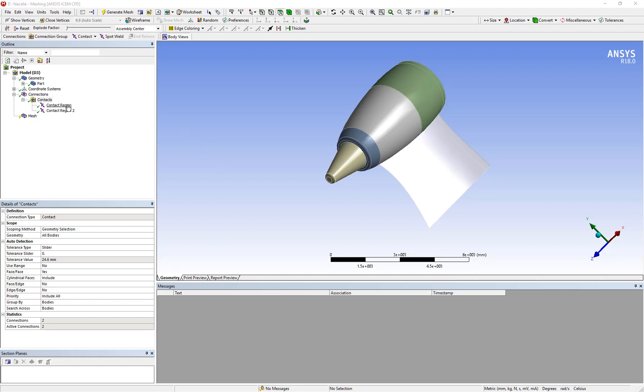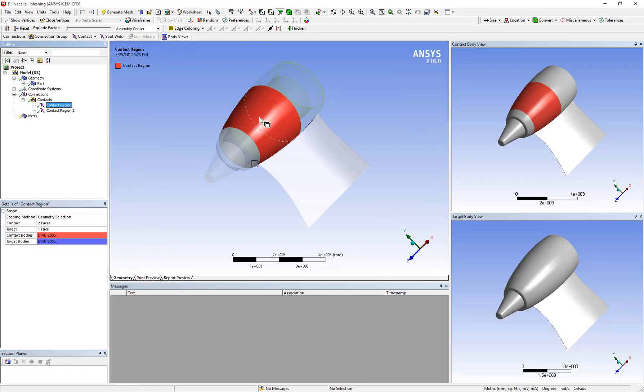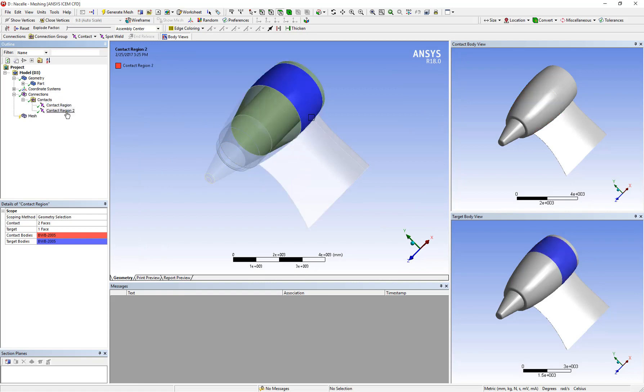You can click on these contacts to find the location of this disconnected geometry. In this case we are seeing two contact regions where the geometry seems to be disconnected. This problem can be addressed by going to the tolerance slider under contacts.